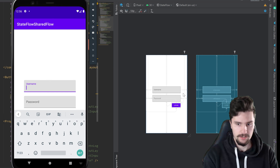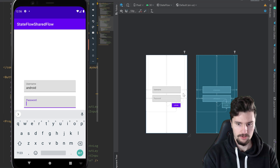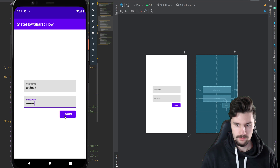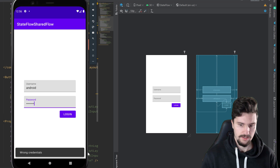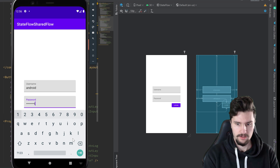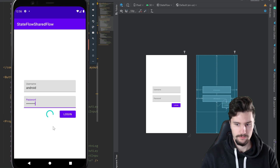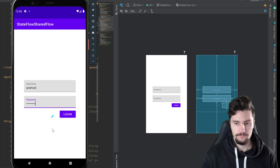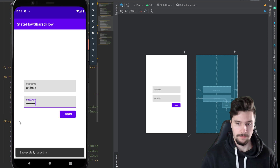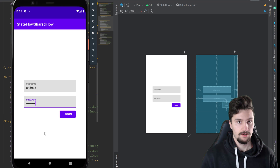We can log in here — for example, username 'Android' and password '12345678'. Click on login, a progress bar shows up, and after about five seconds it says 'wrong credentials'. If we enter the correct credentials and click login, it will say 'successfully logged in'. I'll show you how to do this without LiveData but with StateFlow.